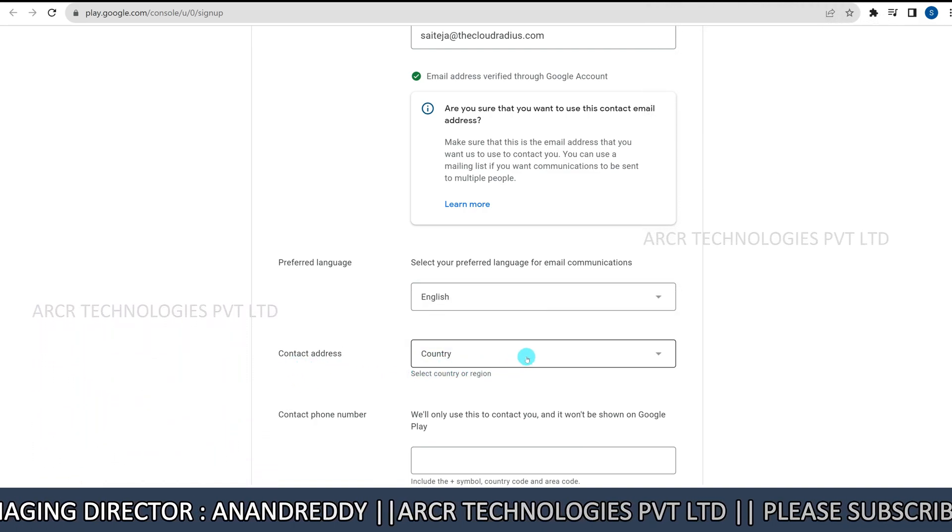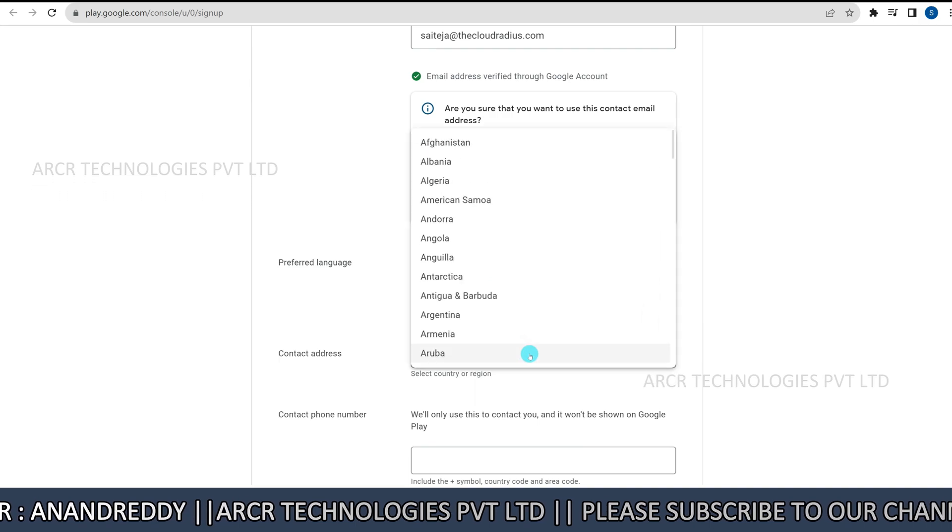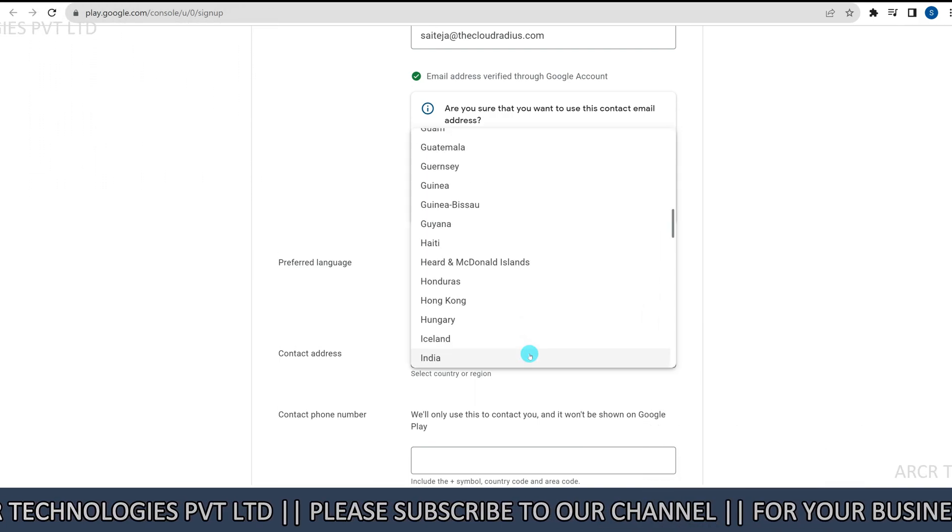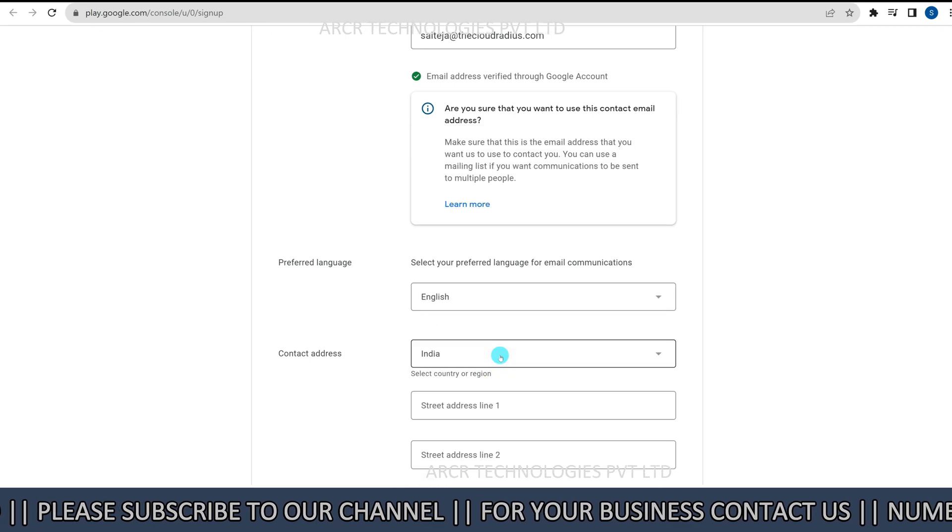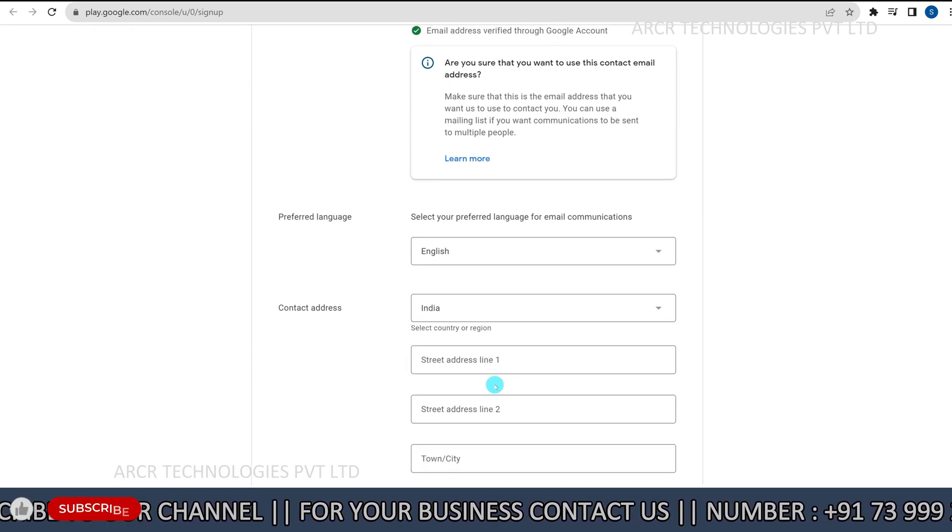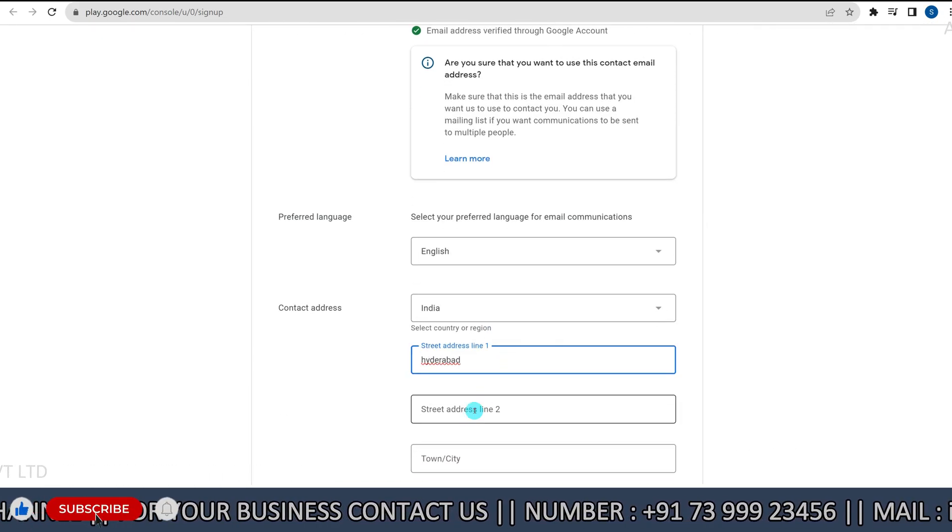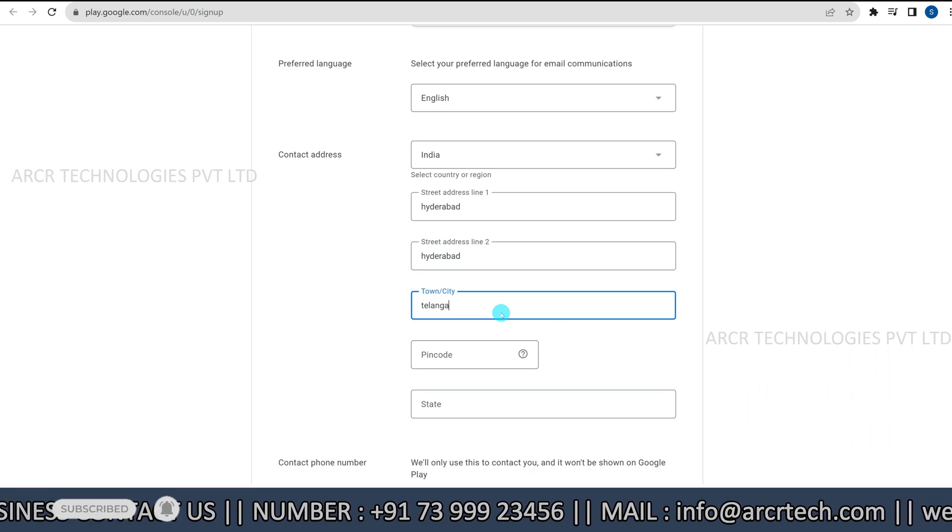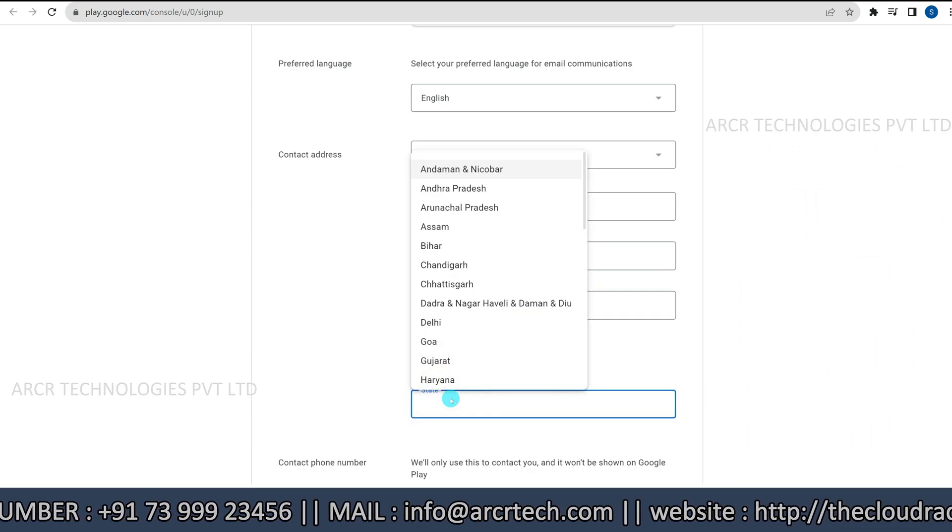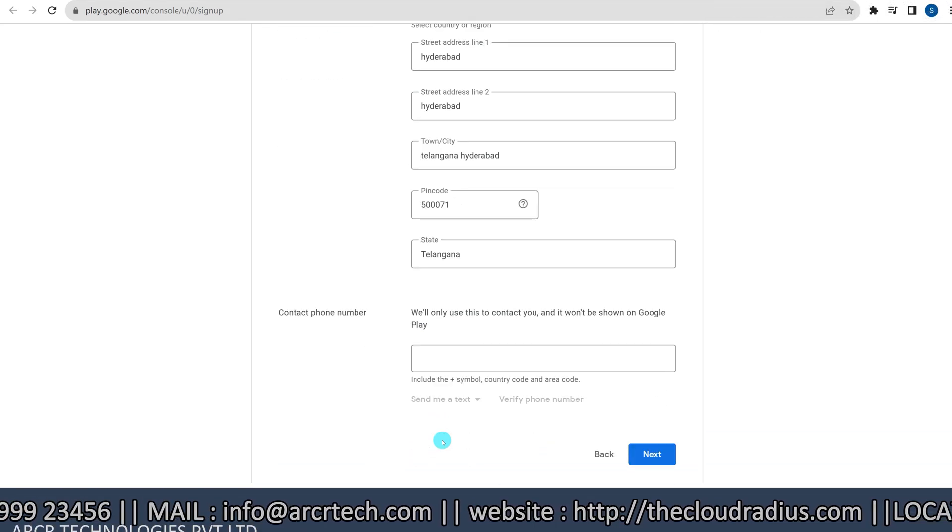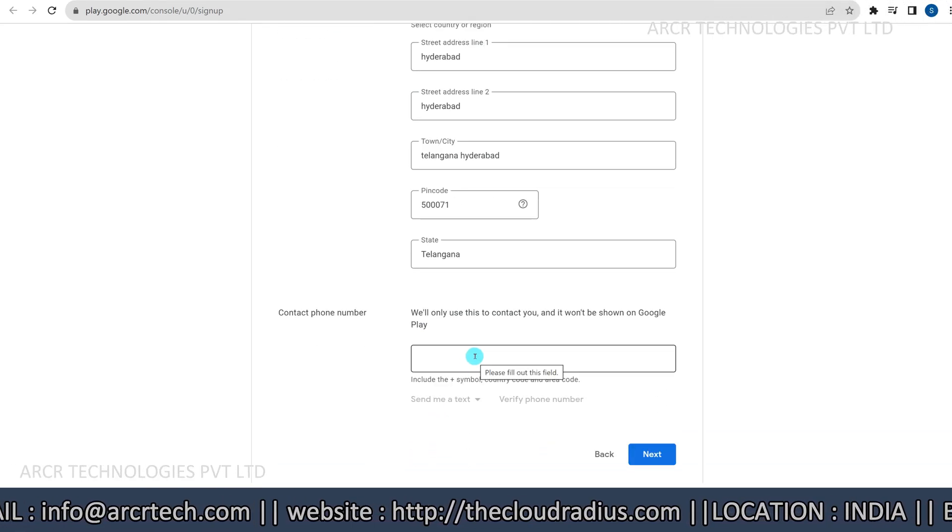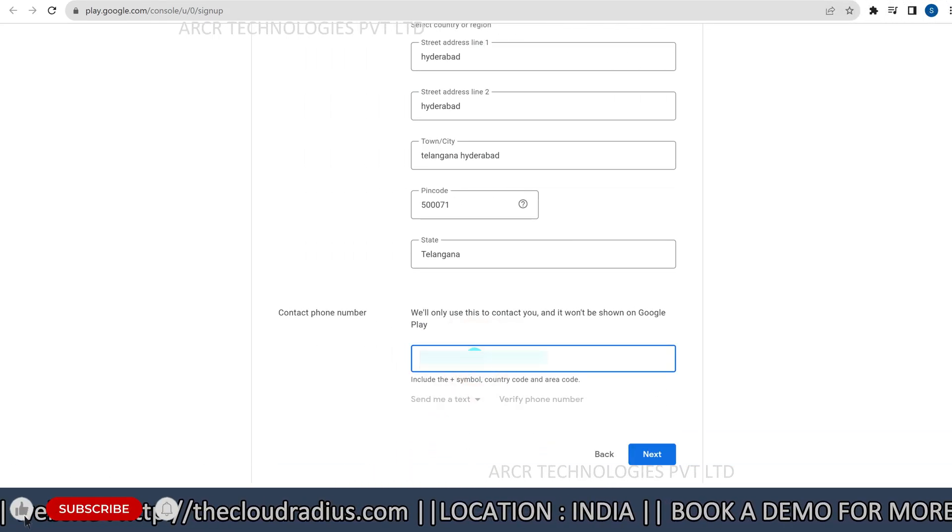Next, enter your contact address. Select your country and fill in all the required details. Give your contact phone number and click verify to confirm it.